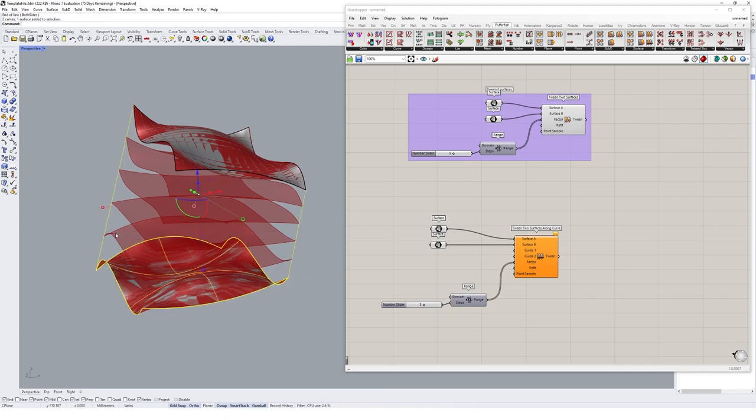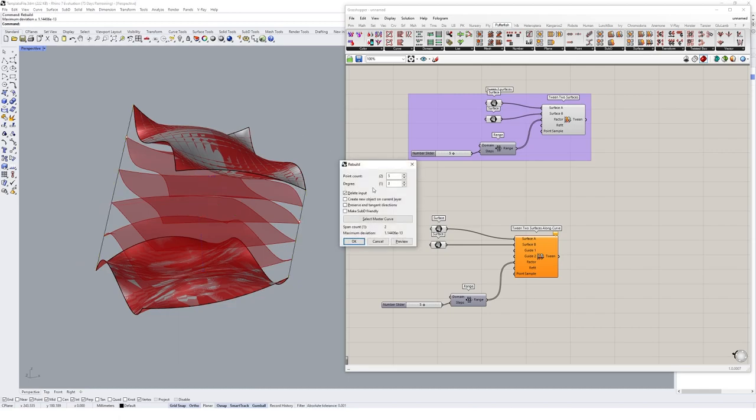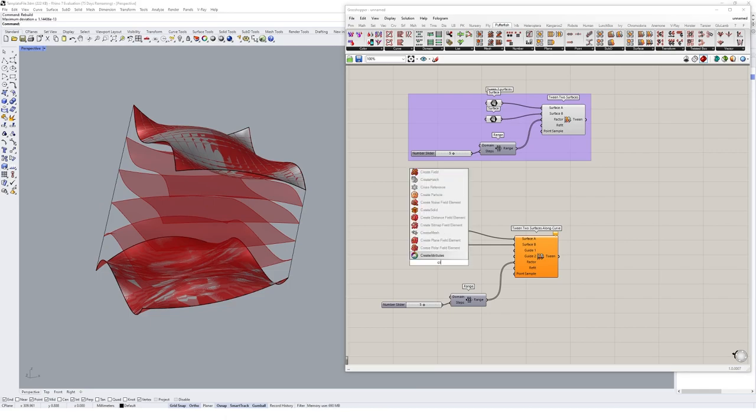And I might rebuild them as well. Let's rebuild them so they have five point counts, just like that. And then I'm going to reference these curves in.